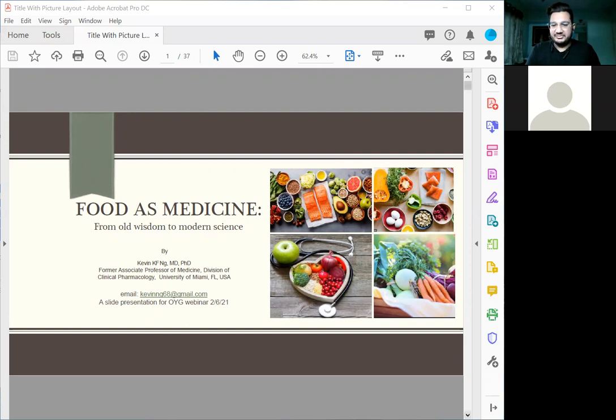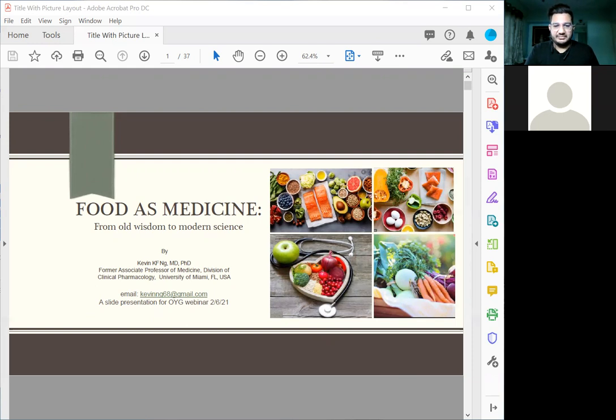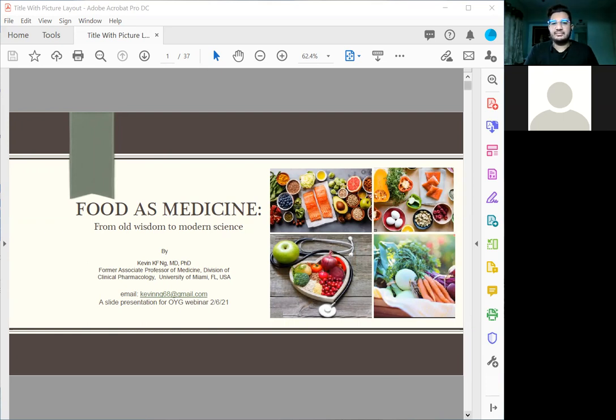Well, my name is Kevin Ng. I'm an internist as well as a pharmacologist. I am interested in food as medicine for the last 15 to 20 years.